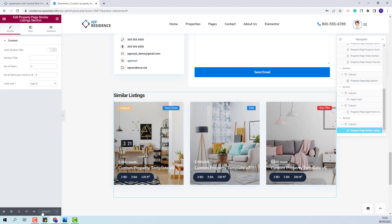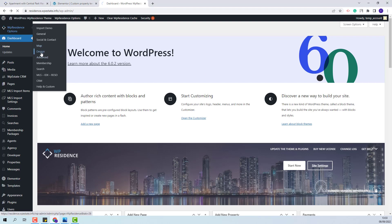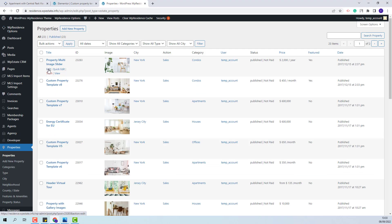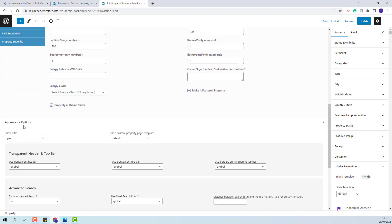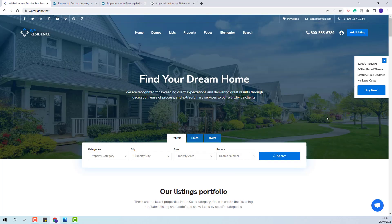Next I will show how to assign this custom template to a property. You will have the option to assign this custom property template globally for all your properties, or add it only for some properties. For global settings, go to Theme Options, Design, and in property page settings you will have the option to select the custom template and make it the default for all your properties. If you want to add this template only for one property, go to Properties, edit the property, scroll to appearance options, and select the custom template. This wraps our video. Thank you for watching and don't forget to subscribe to our YouTube channel to get instant notifications on new videos.